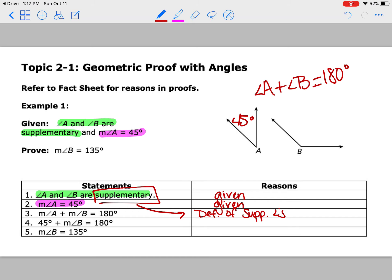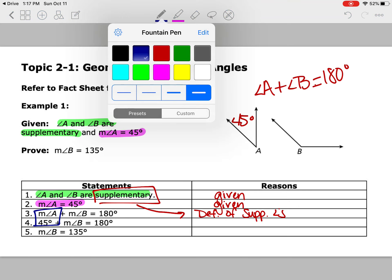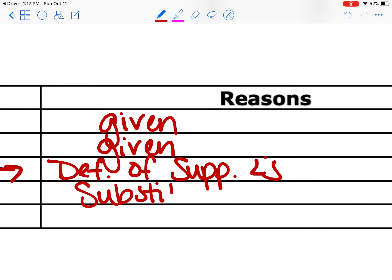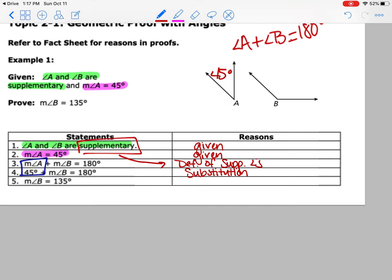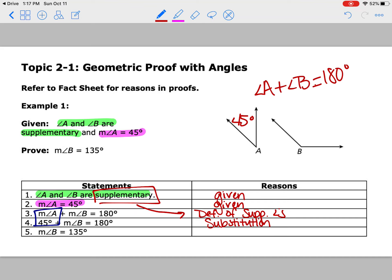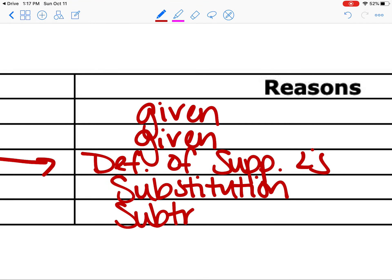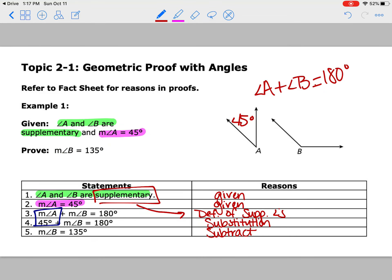Notice what happened going from step three to step four — the only change is they switched out angle A for 45. If they make a switch or plug something in, remember that is substitution. Then going from step four to step five, what did they do with the 180 and 45? They subtracted and got 135. Again, it's just like a puzzle — just figure out what's happening from step to step.